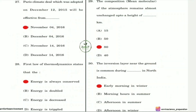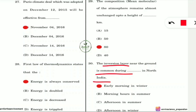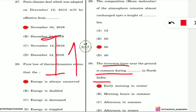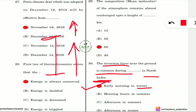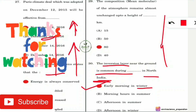Question 30: The inversion layer near the ground is common during what period in North India? Inversion occurs when temperature increases as you move upward from the ground — the opposite of the normal pattern. This is common during early winter mornings in North India, when moving up in the atmosphere yields higher temperature.